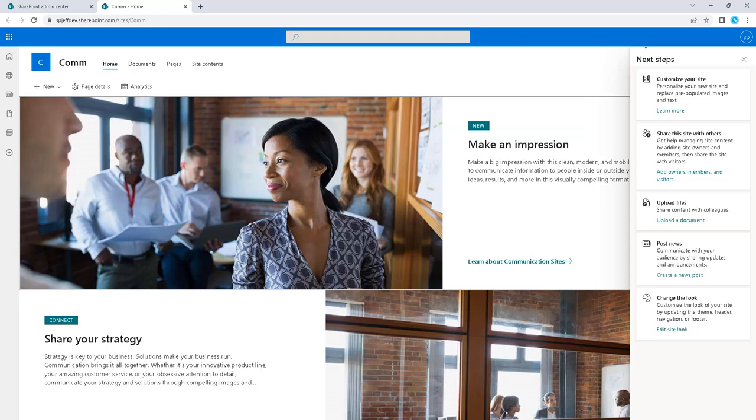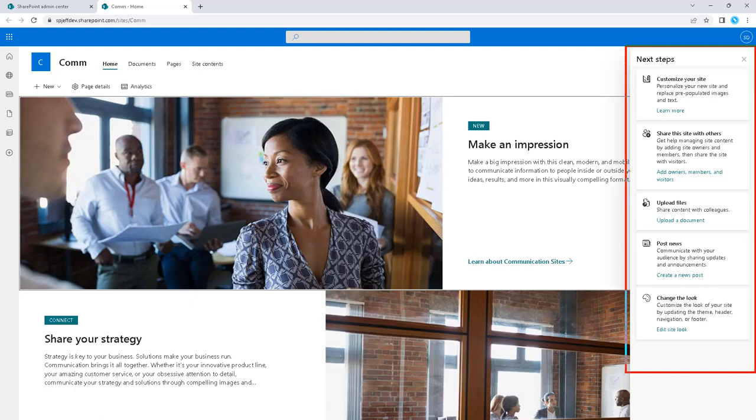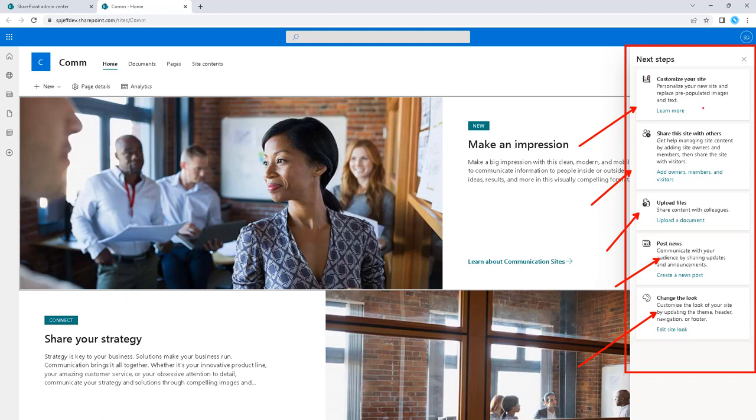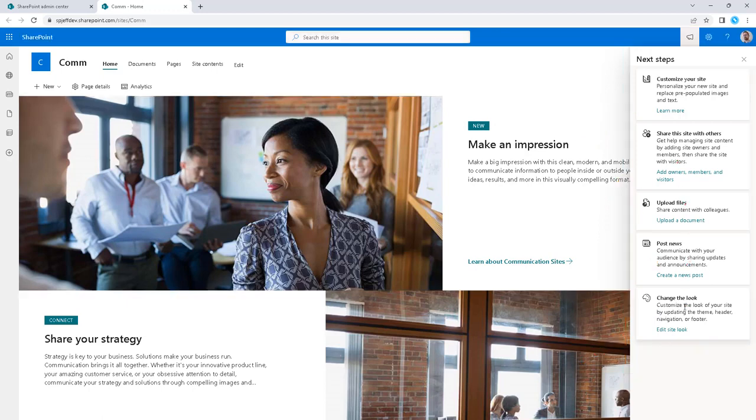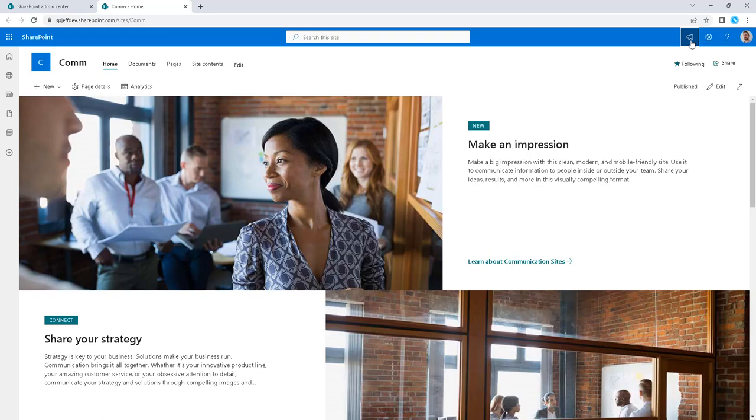One of the other things that you'll see when you come into a communication site the very first time is this right side panel where it gives you access to different features: customize the site with images, share it for security, upload content, post news, and change the look. We're going to close that for now.